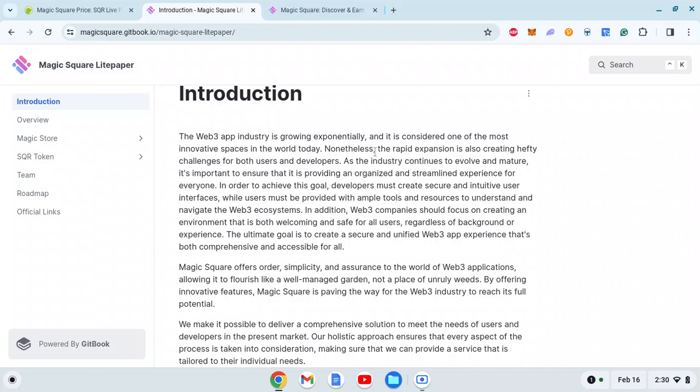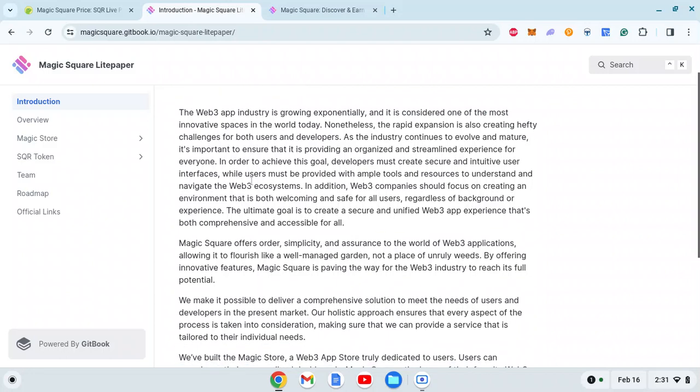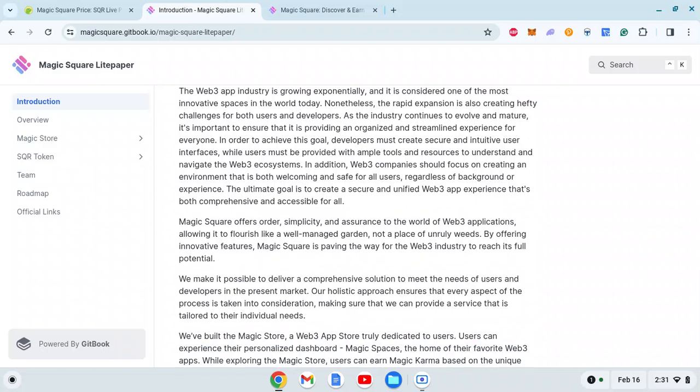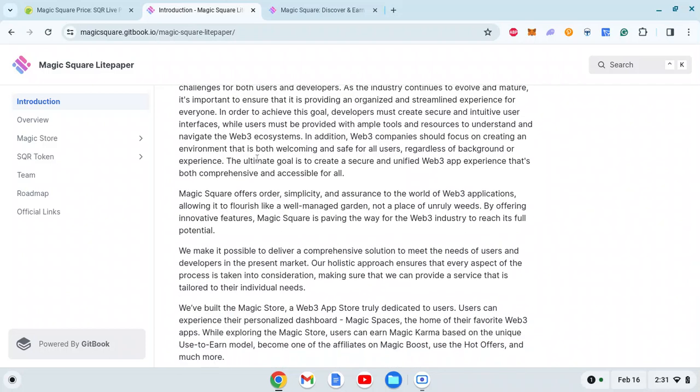The Web3 app industry is growing exponentially and is considered one of the most innovative spaces in the world today, which is very true. Nonetheless, the rapid expansion is creating hefty challenges for both users and developers. As the industry evolves, it's important to ensure it provides an organized and streamlined experience for everyone.